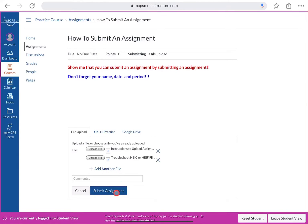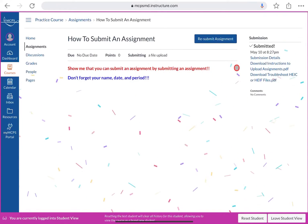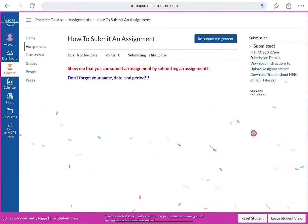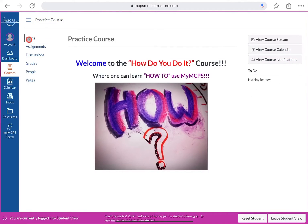You can submit as many files as you need. When you're ready, click 'Submit Assignment.' Once submitted, you'll see confetti — you did it!